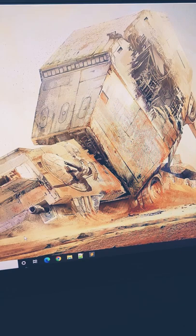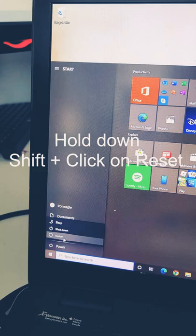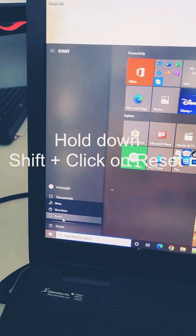Go to your Windows start menu, click on power, and then select restart. But before you click restart, make sure you hold down the shift key and press restart.